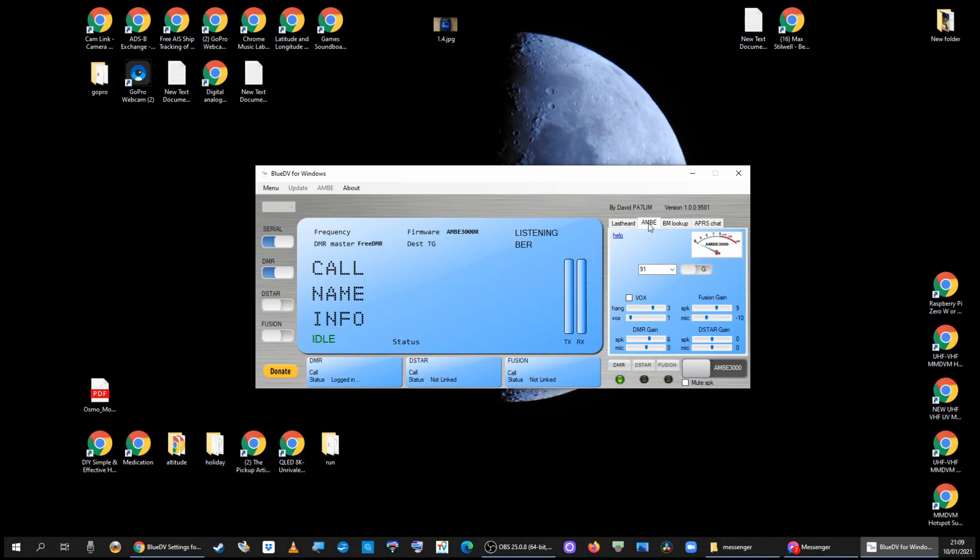Go to the Amber section. If you want to go to talk group 91, put 91 in there. Group call - you know that can be private call or group call. Make sure it's on group.